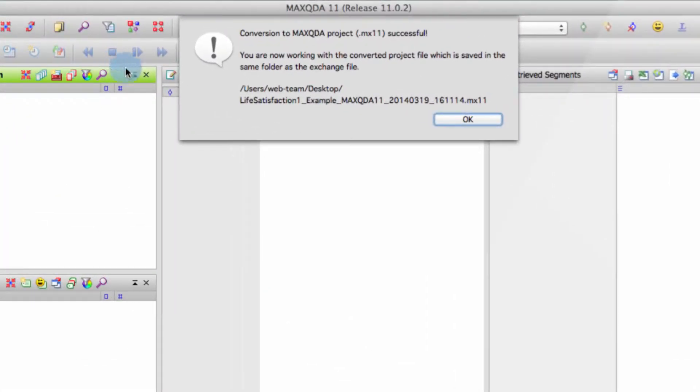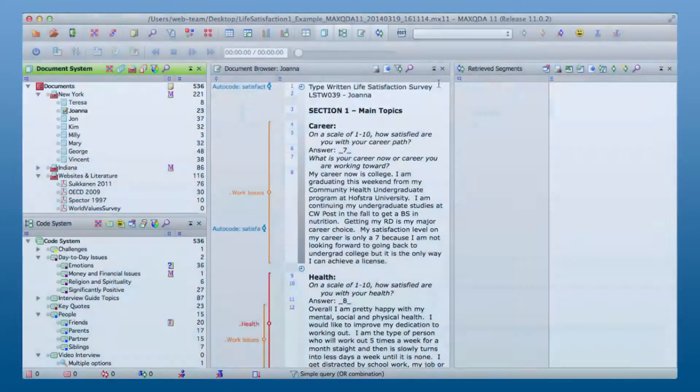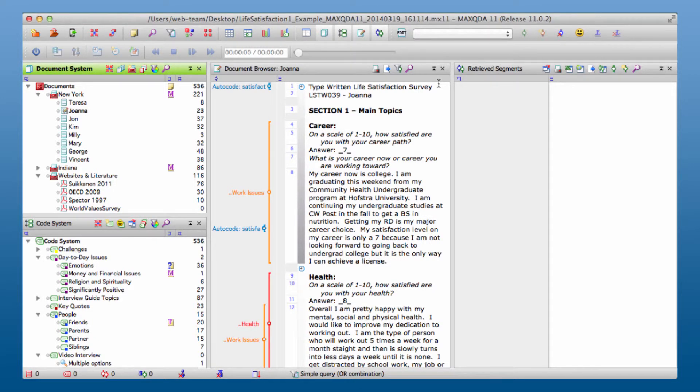It is then saved as a new project file at the same location where the exchange file was located. This little message explains exactly where you can find your new project. All that's left now to do is to click OK and you are ready to go with your Mac2da project in Mac2da for Mac.